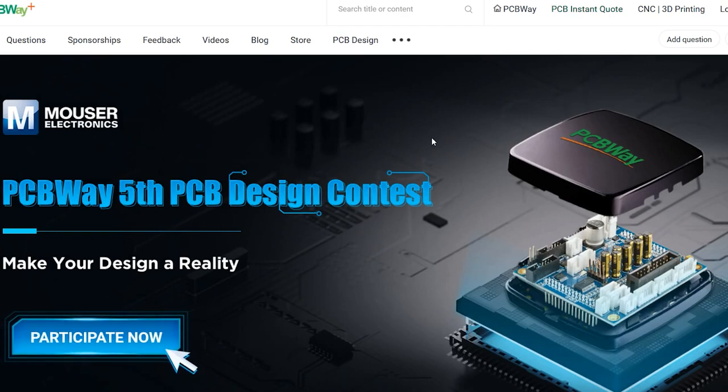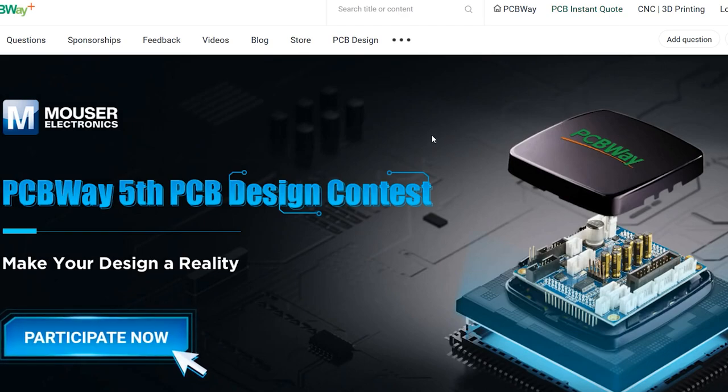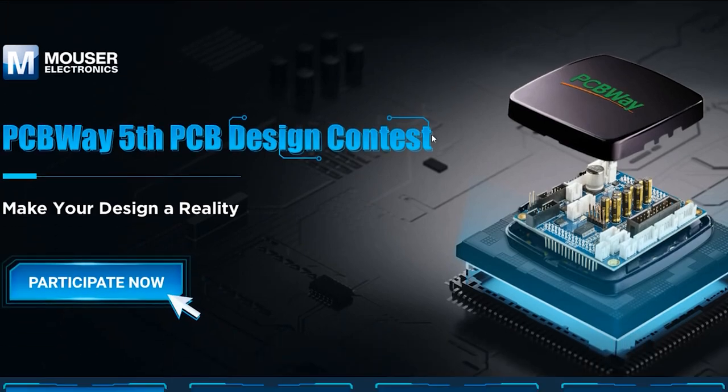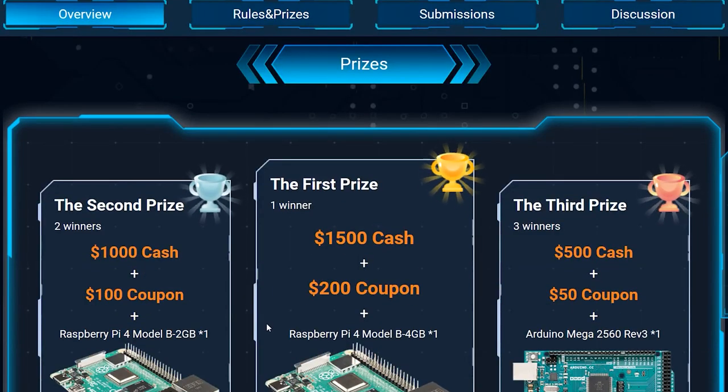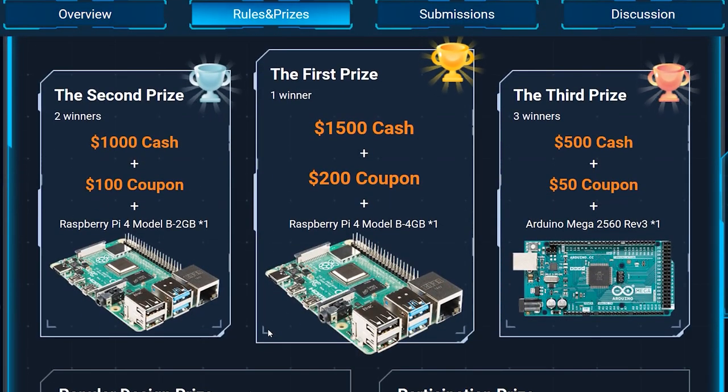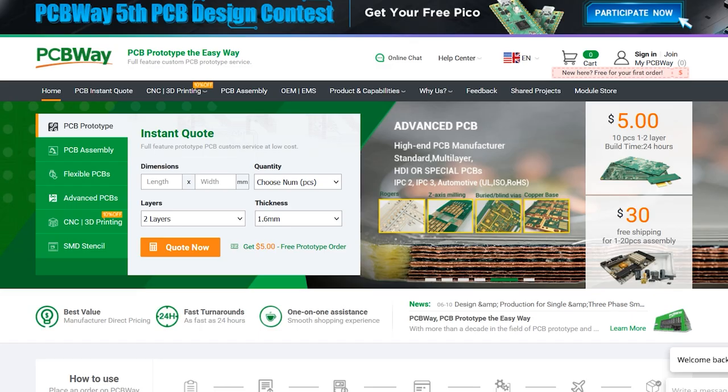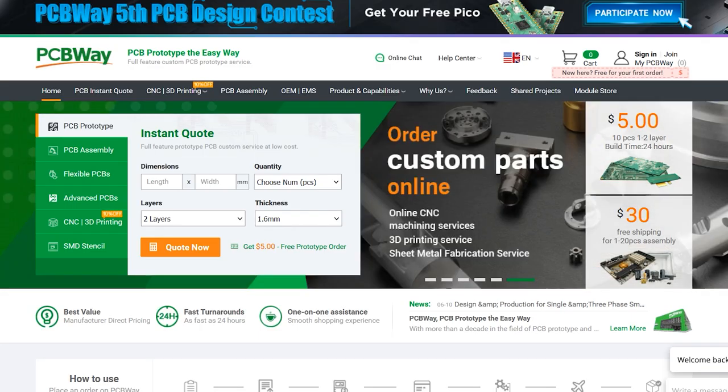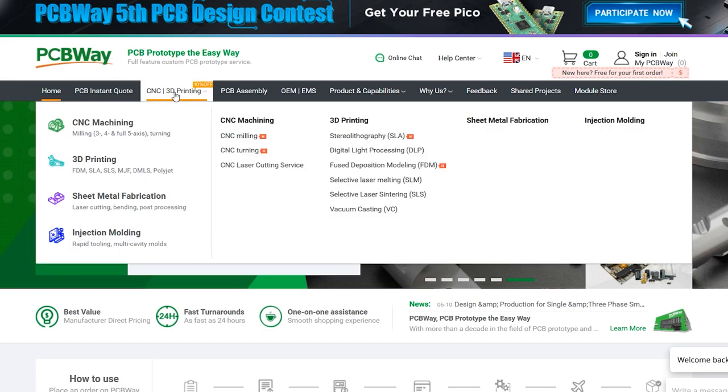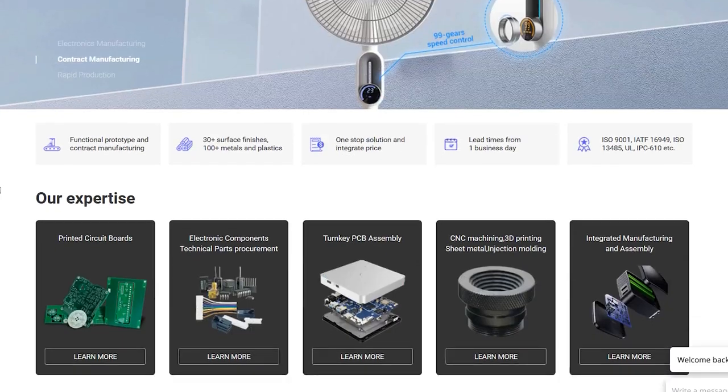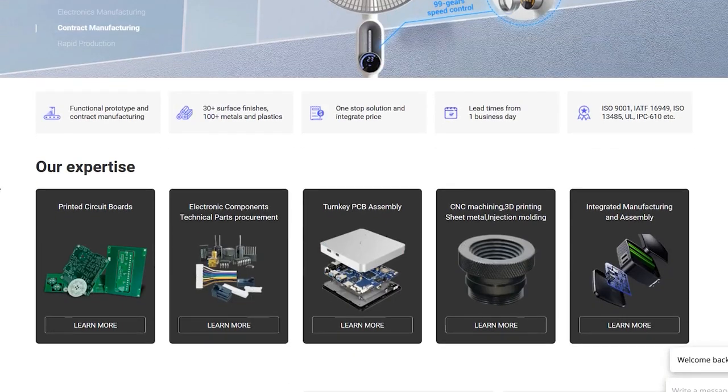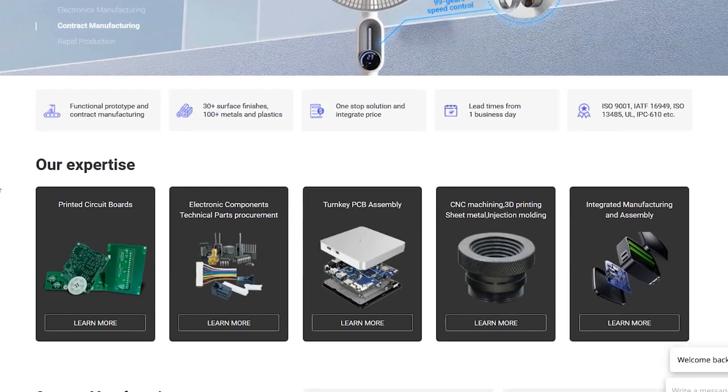Before I continue with the review let me mention the sponsor of this video PCBway.com who is the official provider of printed circuit boards for the Vollog channel. Right now they are running their 5th annual PCB design contest, so if you have some PCB designs that you'd like to submit, why not do it for a chance to win one of the juicy cash prizes. You could also try them out for many of their other services like 3D printing, CNC machining and manufacturing services in general.